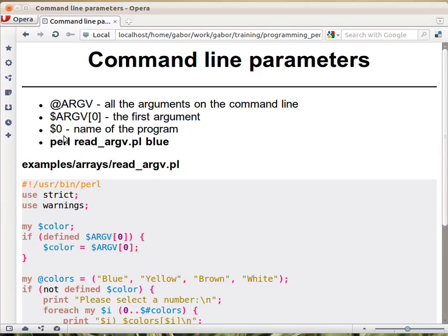On the other hand, in C you have everything in argv, including the name of the code. In Perl, $0 is the name of the script, and @ARGV, this array, has all the parameters.